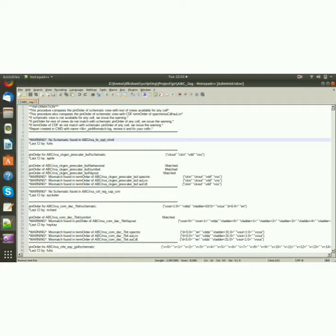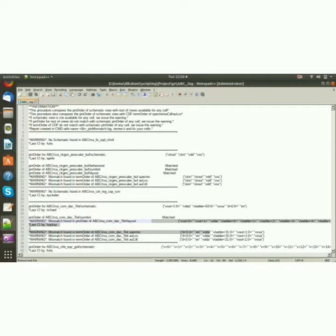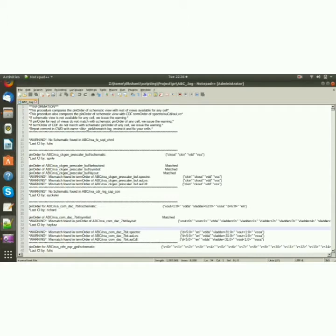The information that we need from this log file is: the cells in a library that don't have the schematic, the term order mismatch for a particular cell in a particular library, and the mismatch found in a term order.